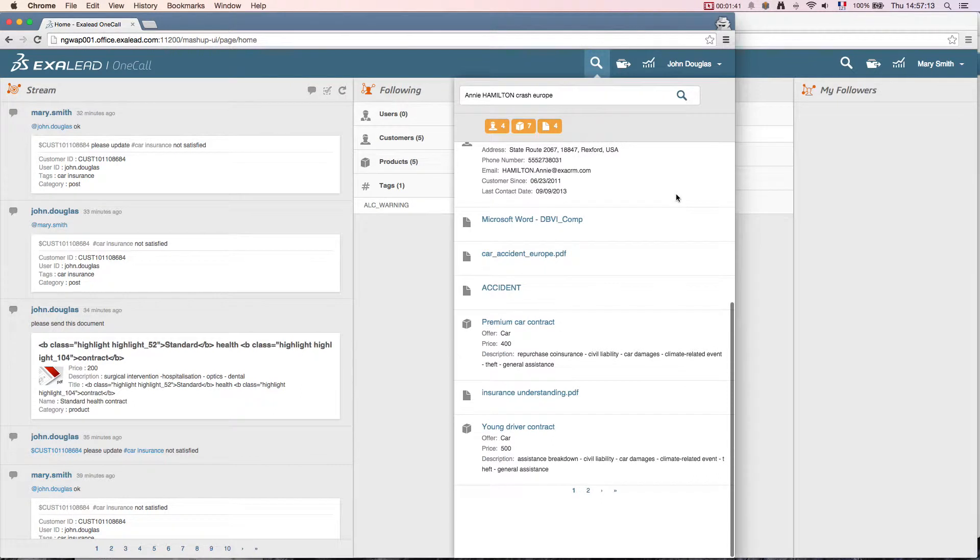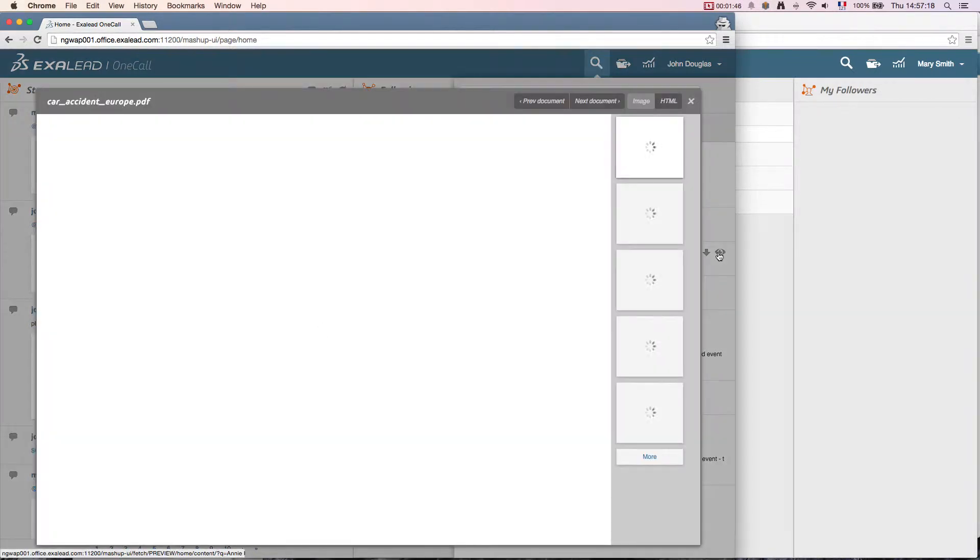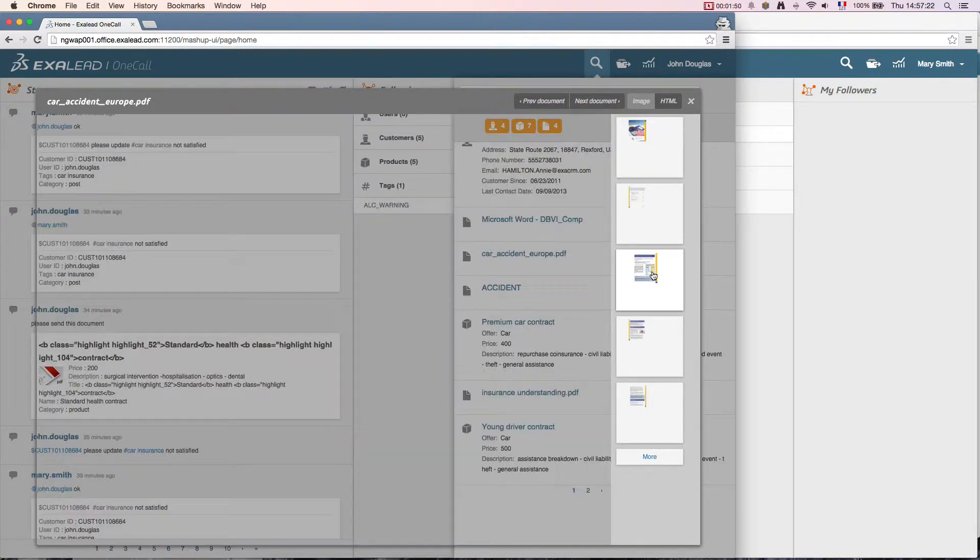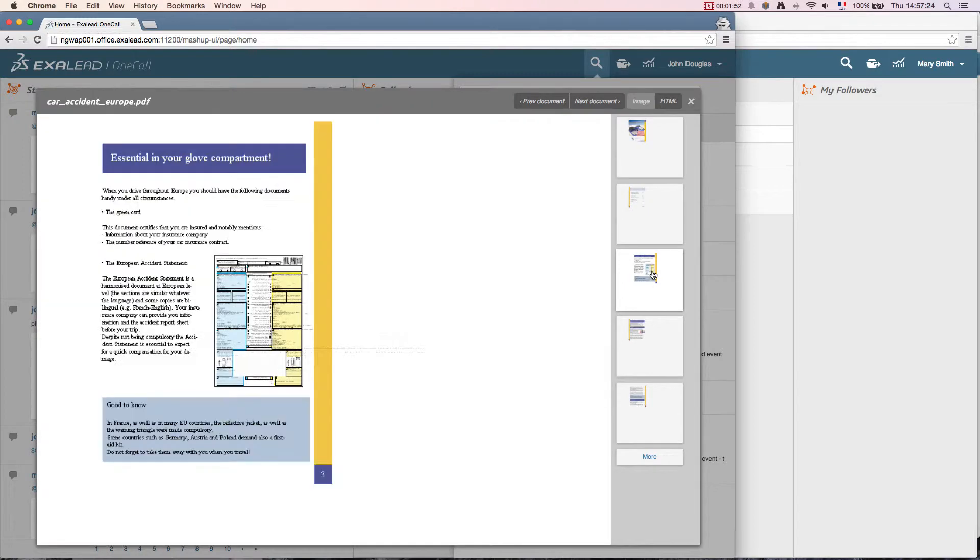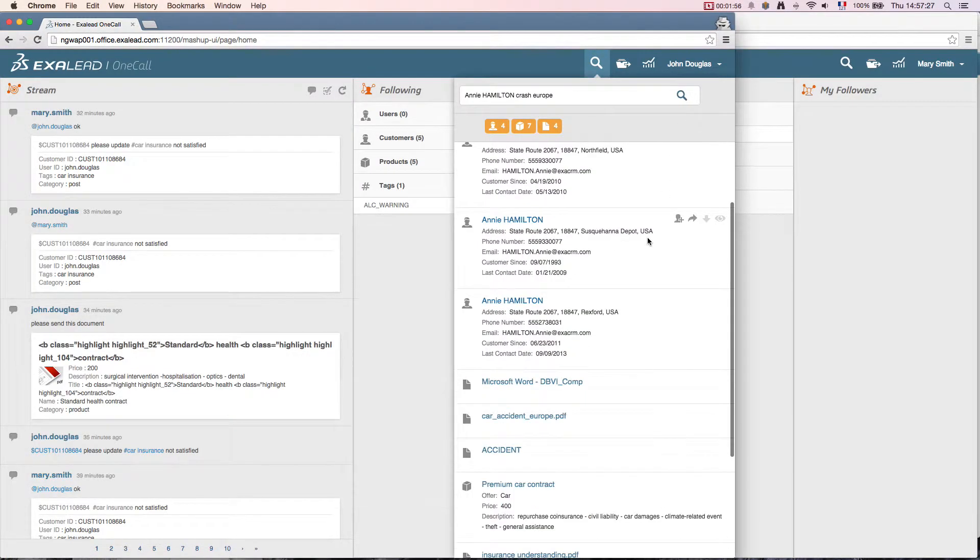A document created by the insurance company's legal department attracted his attention. He opens an indexed picture of the document to find the information that will facilitate the discussion with the client. Then he returns to the 360 degree summary of the client.